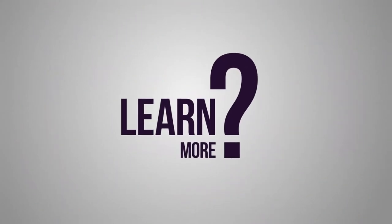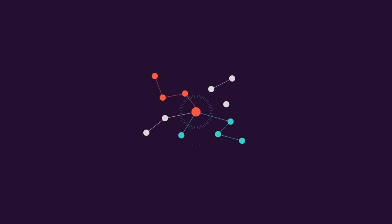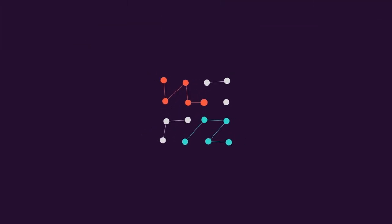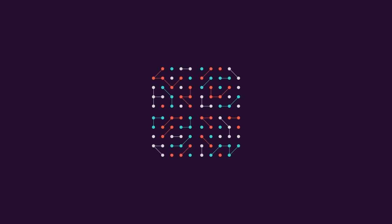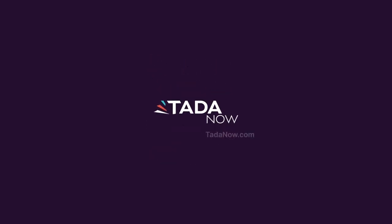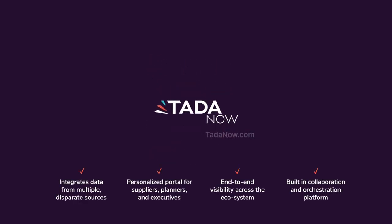Want to learn more about our supply chain control tower? Head over to TADANow.com and schedule a free demo today.